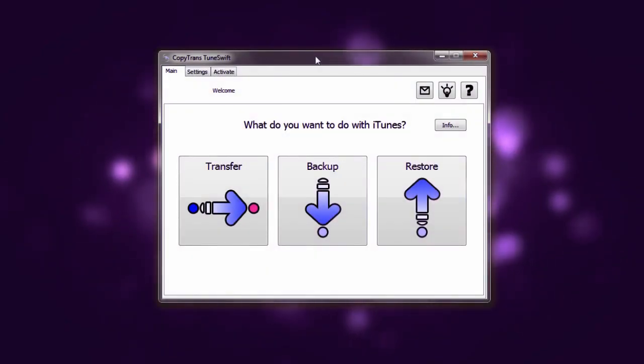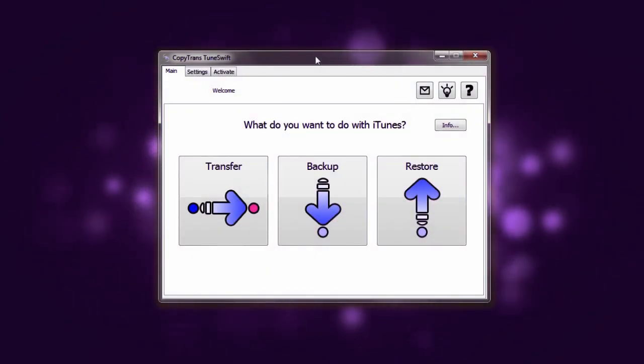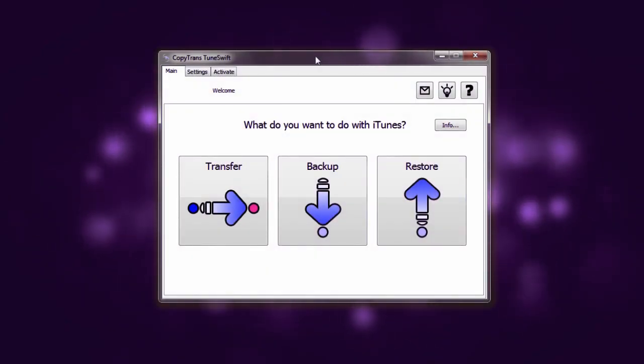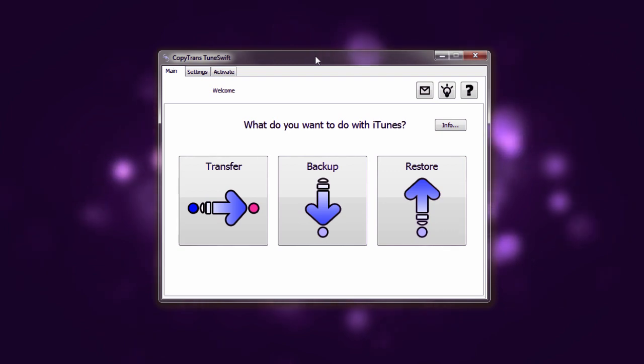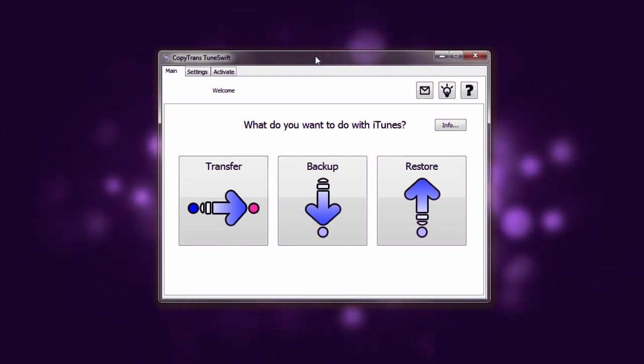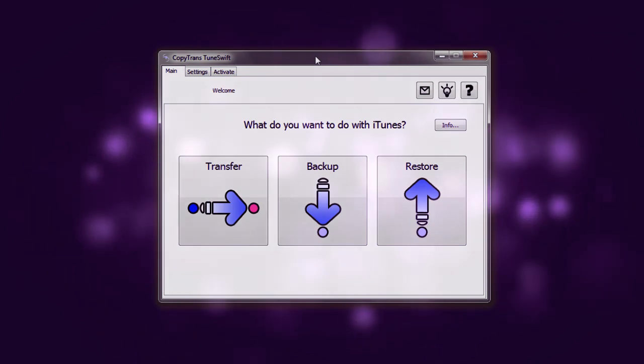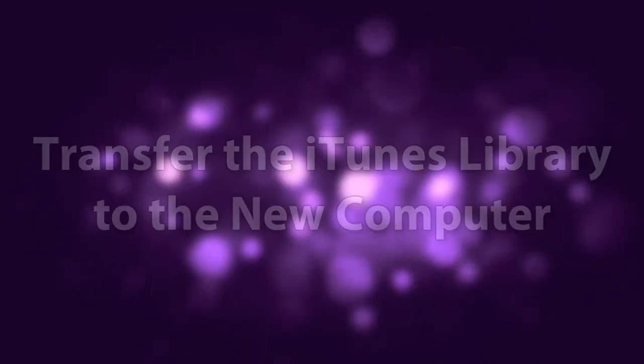Hi, my name is David and we'll be learning how to transfer your complete iTunes backup from your old Windows computer to your new one.